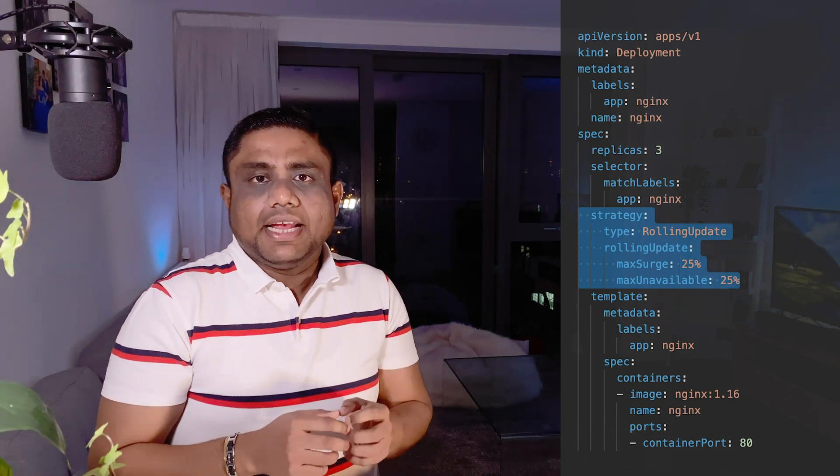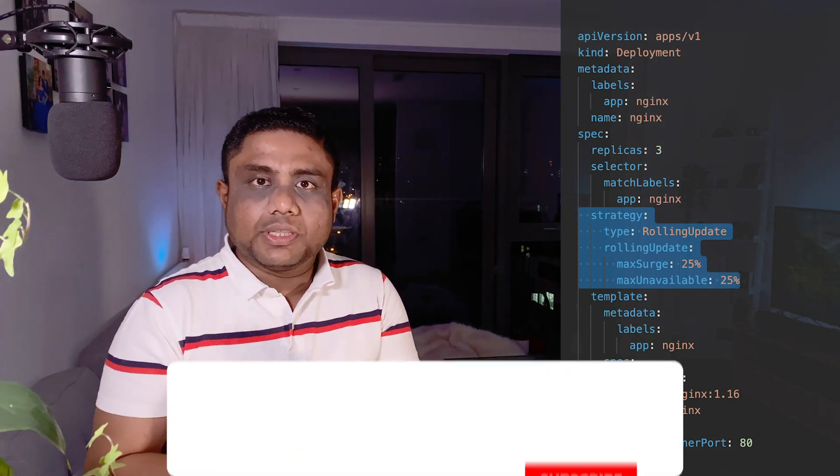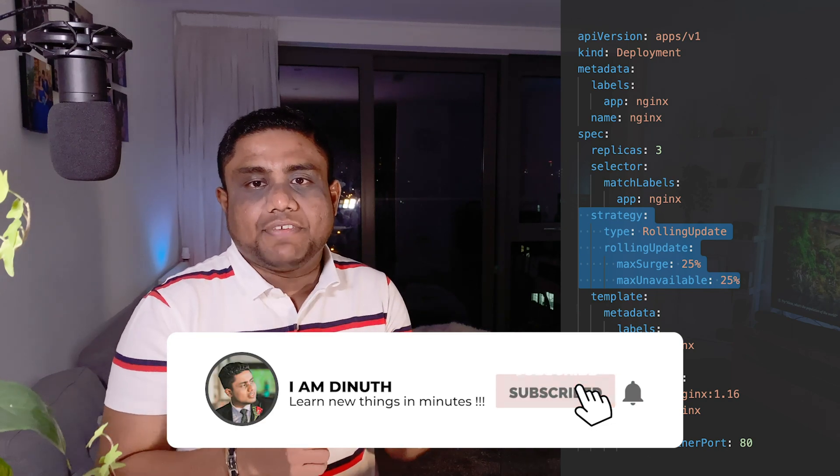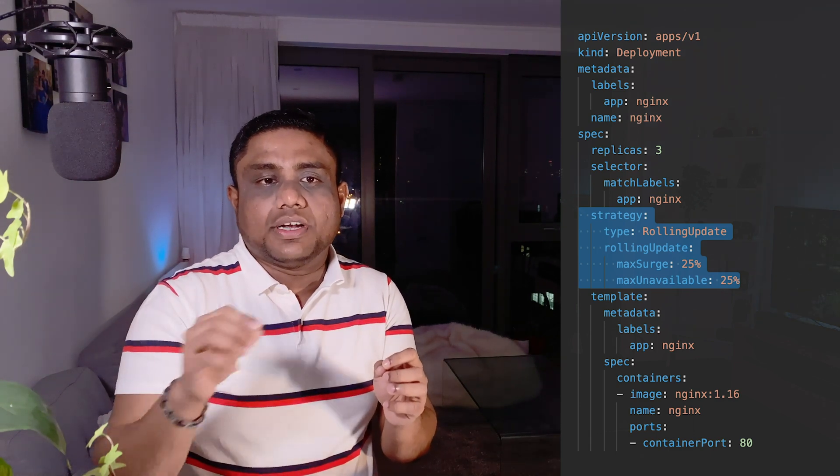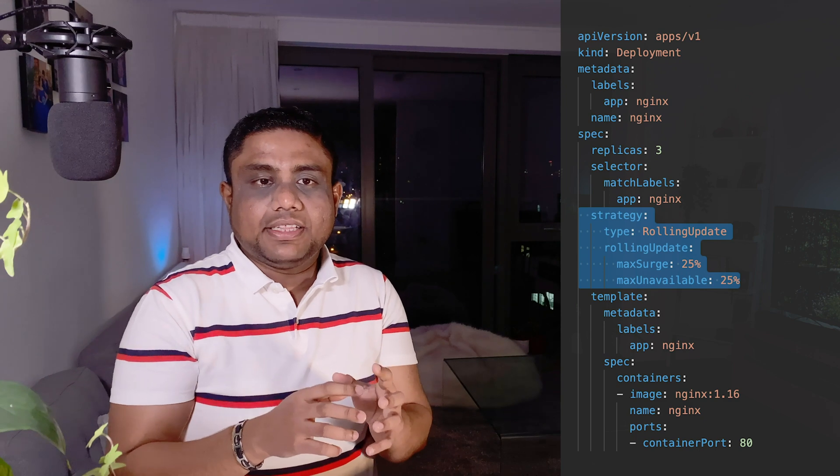The second deployment strategy is Rolling Update. It deploys updates to the pods in a rolling fashion — bringing up new version pods one by one before terminating the older version pods. You define this under spec.strategy.type and set the value to RollingUpdate.